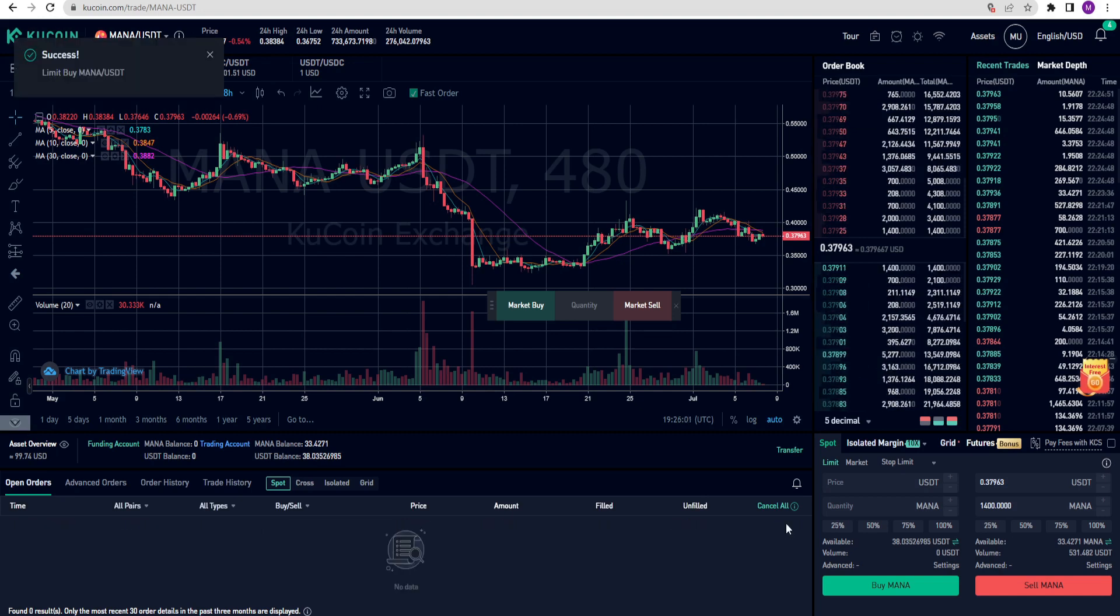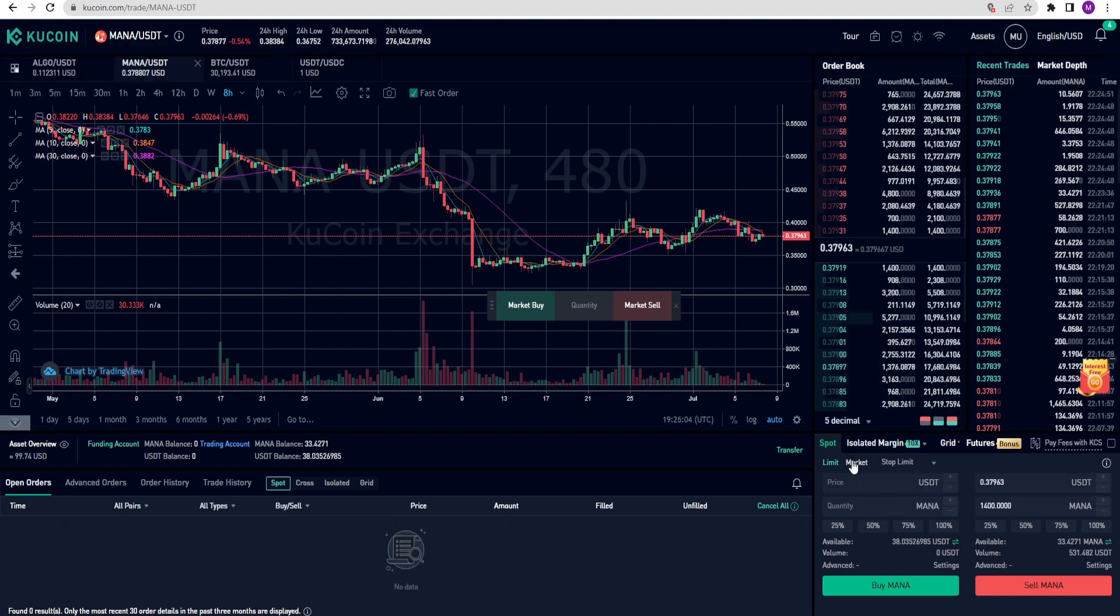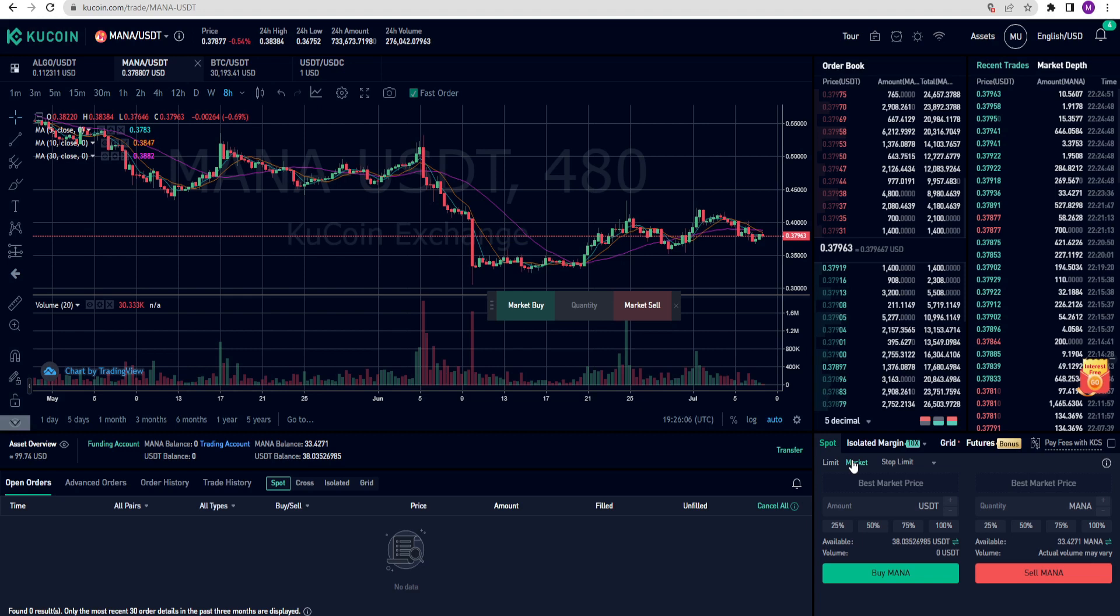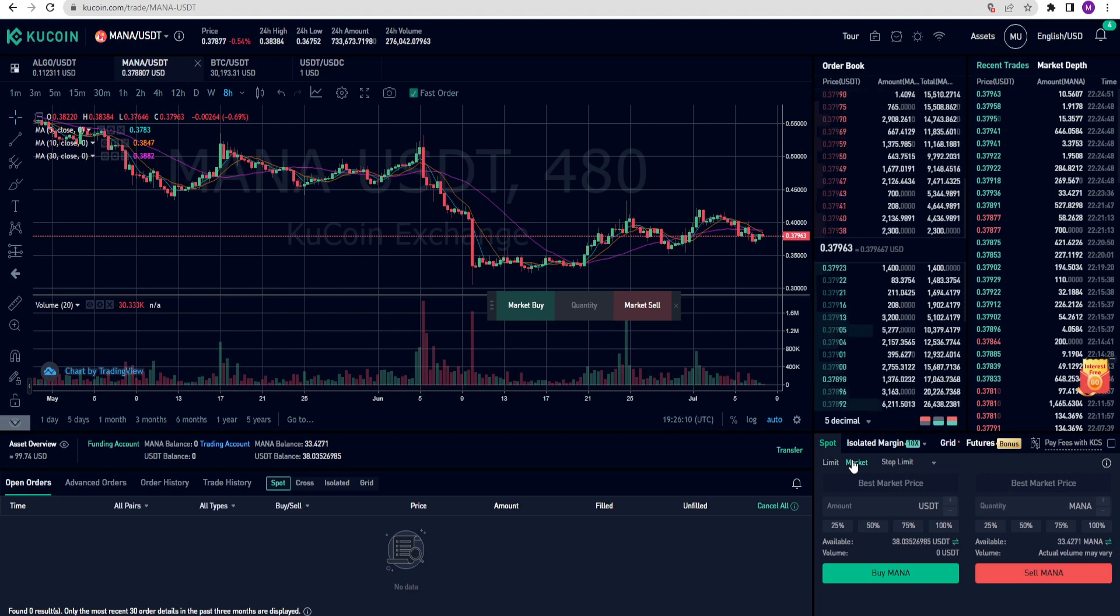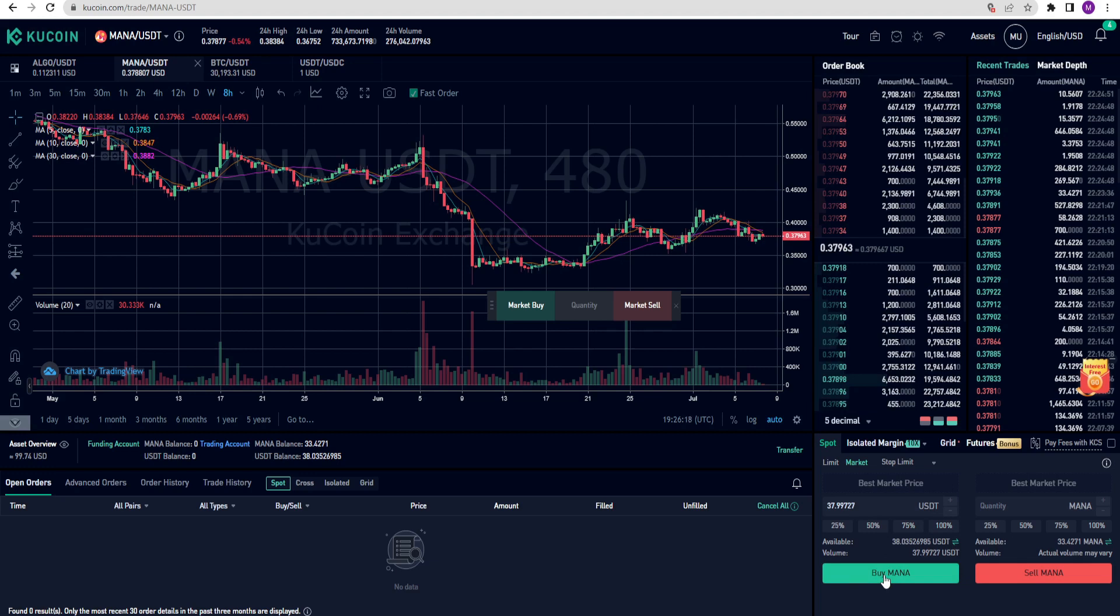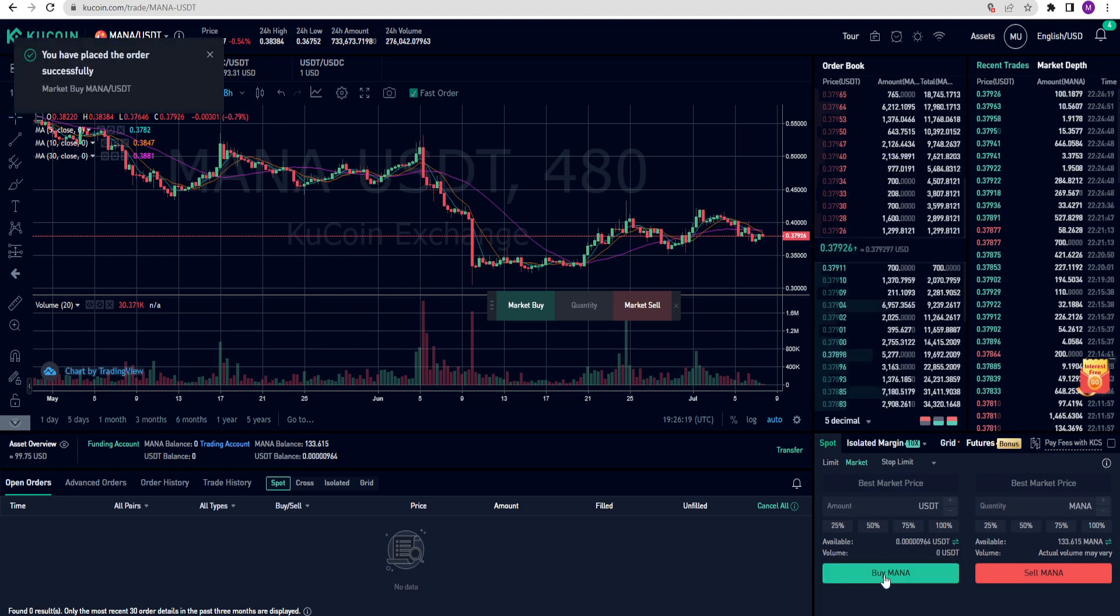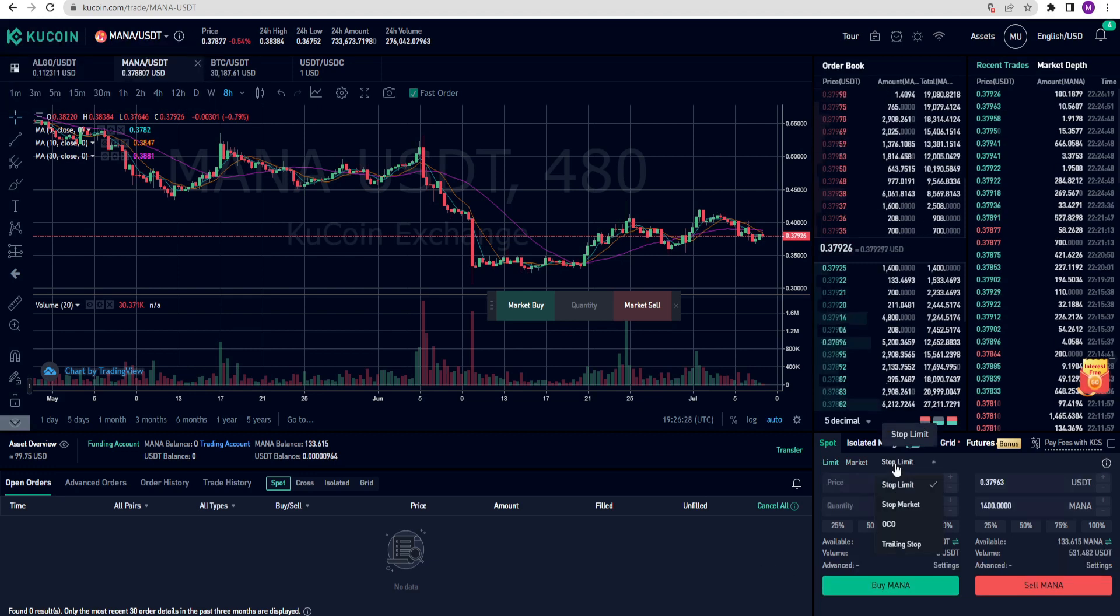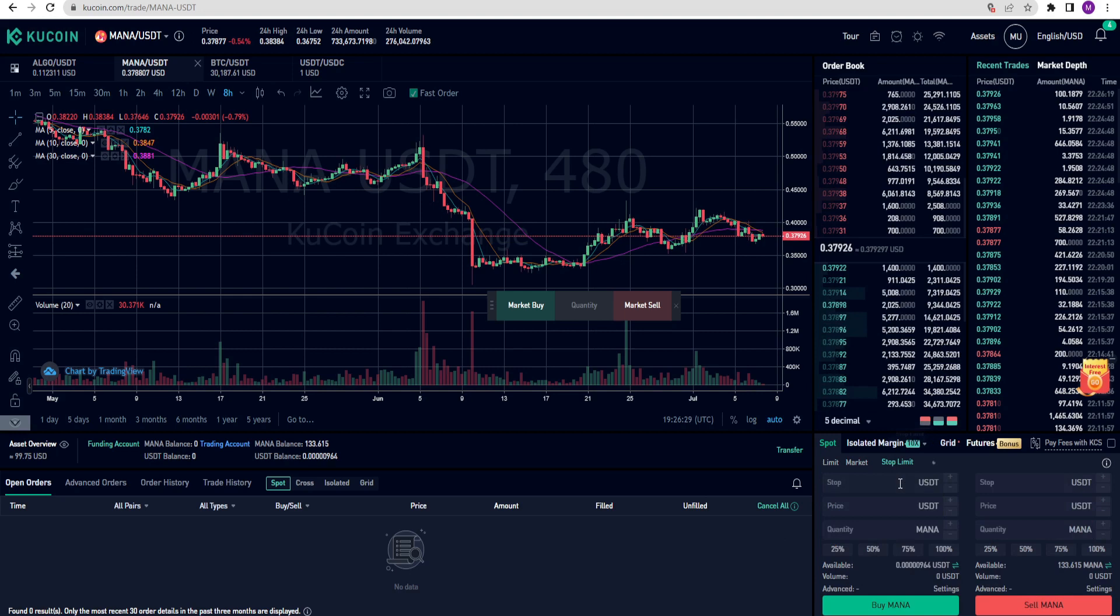Now I will use the market order. I select it. In market orders, you don't need to select a price because the price is fixed. If you place an order, it will be immediately accepted. I am going to make a maximum purchase. Yes, it worked immediately. Let's see how the stop limit works.